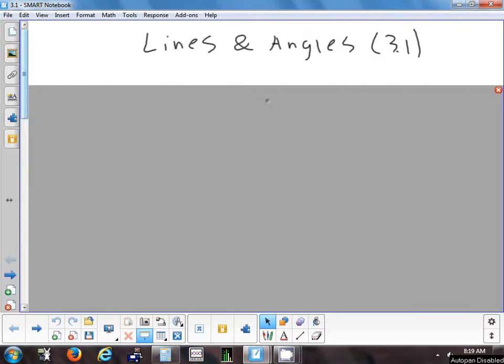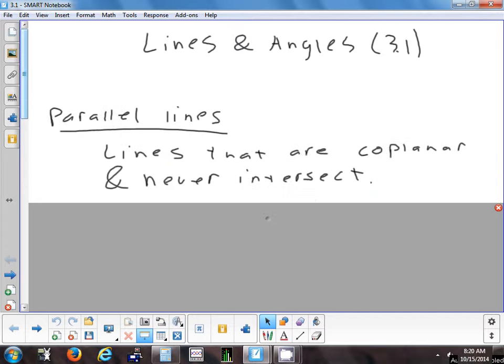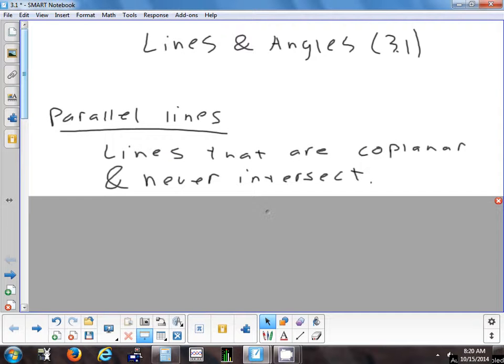Today we're going to start Chapter 3, which is on lines and angles. We're not going to be doing any proofs in this section like we had yesterday. We're going to start off by talking about different kinds of lines: parallel and perpendicular.